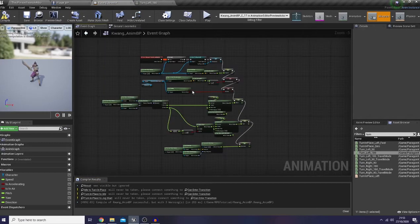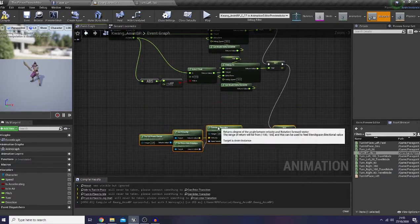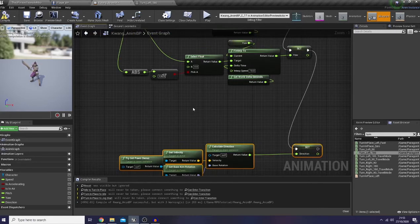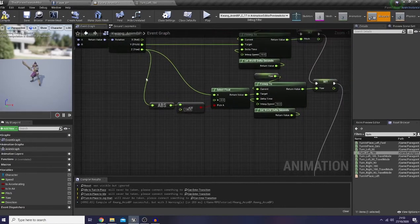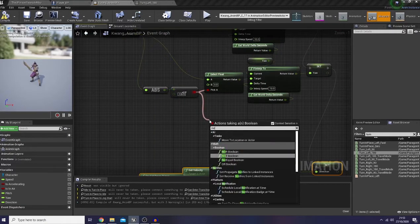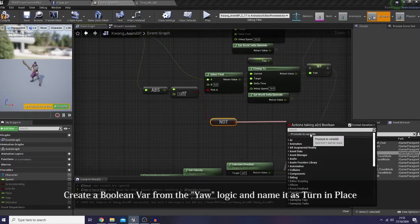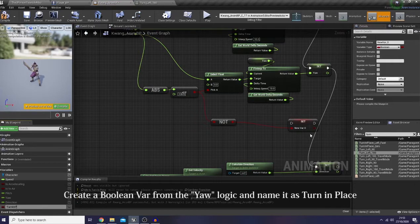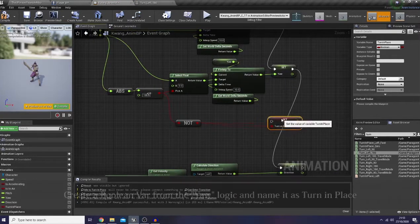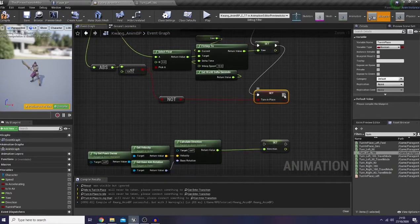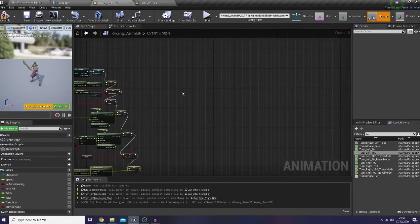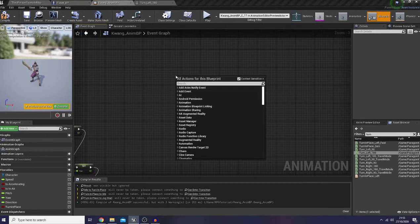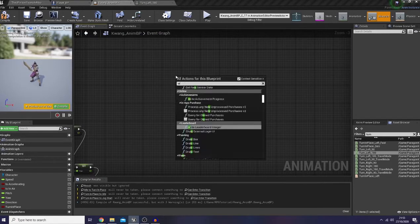Let's go back to our event graph and create a boolean variable for our transition between idle and turn-in-place state. I'm gonna use 'not' then provide to variable 'turn in place.' Now here I would like to call the event that I've created: 'which direction.'